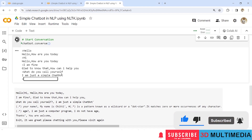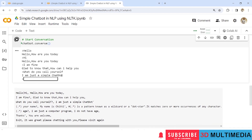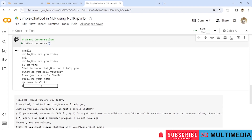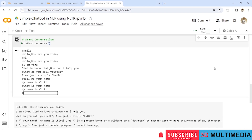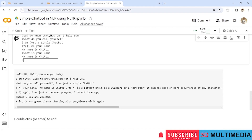Asking 'How do you call yourself?' gives the response 'I am just a simple chatbot.' Under the regular expression for your name, you can type 'tell me your name' and it will print 'My name is Chitty'. Or you can type 'what is your name' and the response would be the same — 'My name is Chitty.'